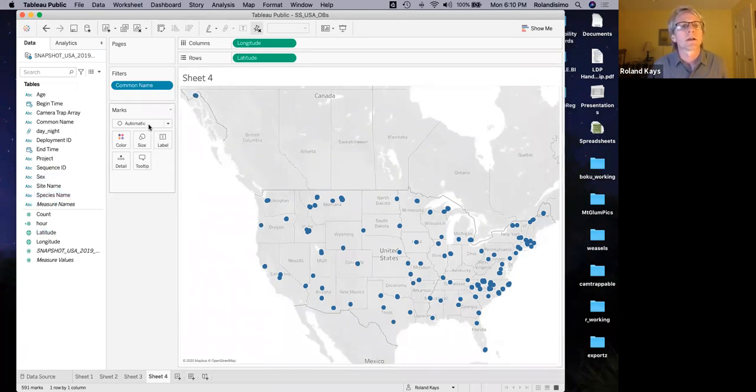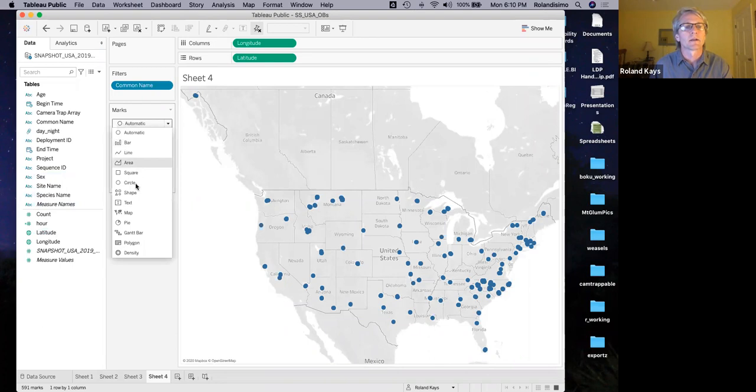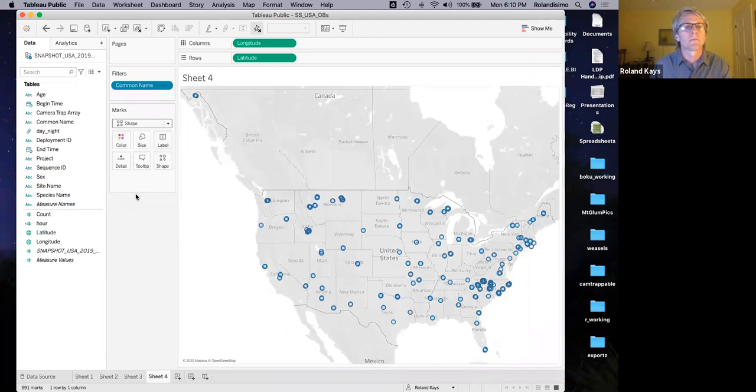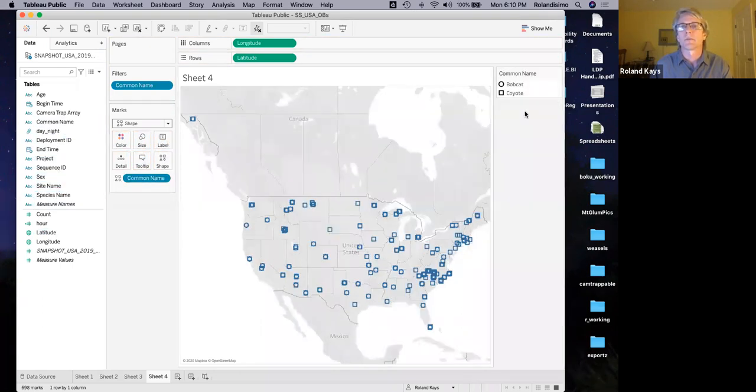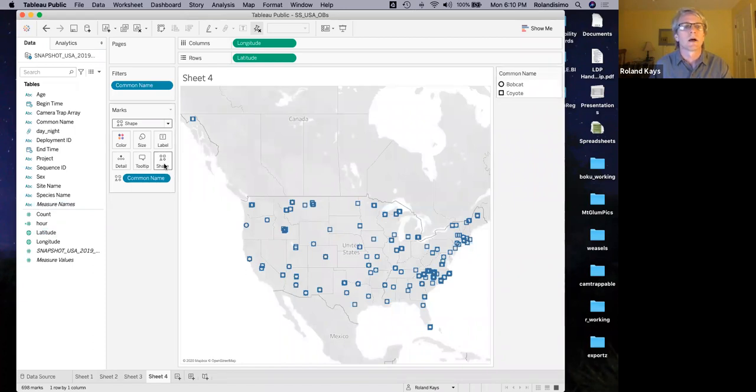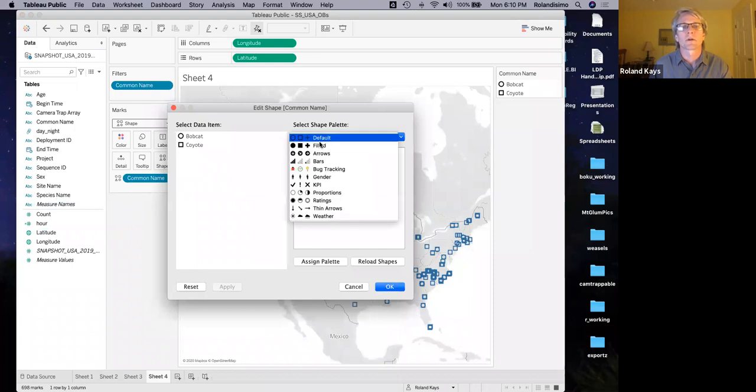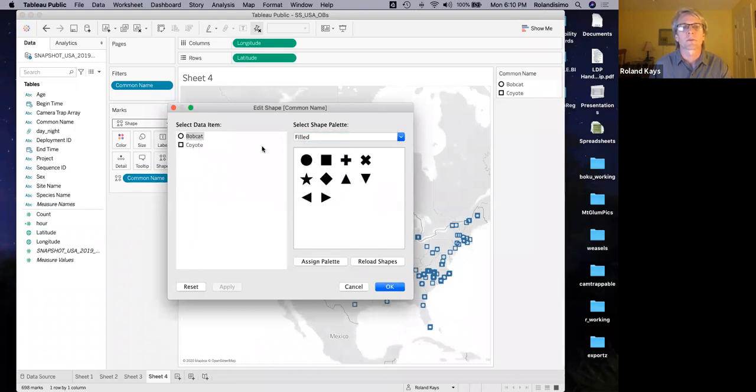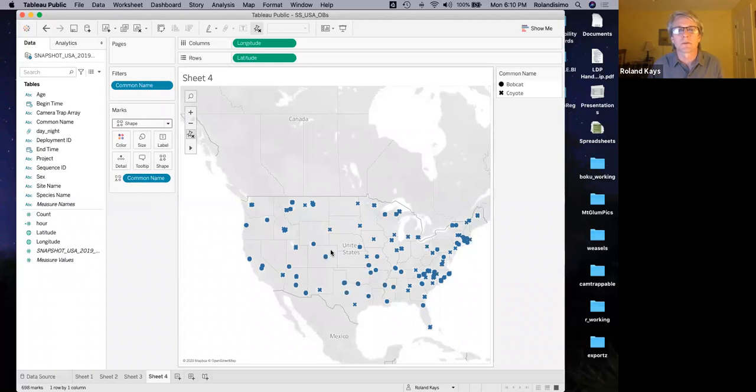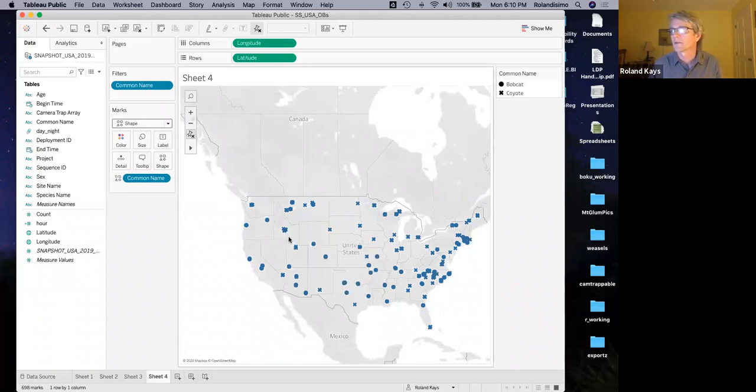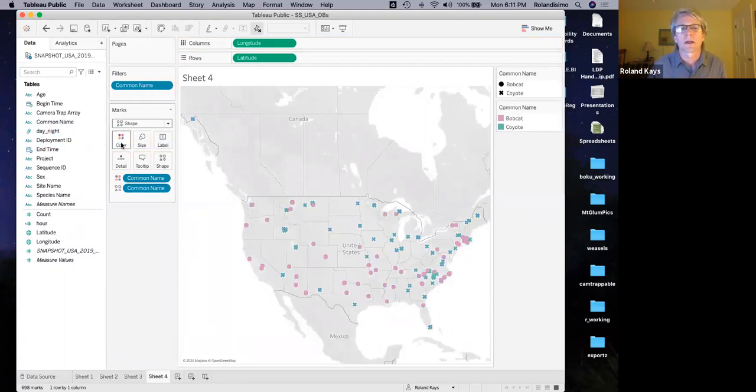And now how do we tell them apart? So instead of this marks, right? So this is our field where we change the things that are in the view. And so instead of right now it's automatic, let's change this to shape. So now shape shows up here and then we can drop a common name into shape. And so now it's making Bobcat circles and coyotes squares. And maybe you want to change that. I want to use filled shapes, right? So let's make Bobcats filled circles. Let's make coyotes exes. So now you can see these a little bit better. You can see the X's for the Bobcats and the X's for the coyotes.